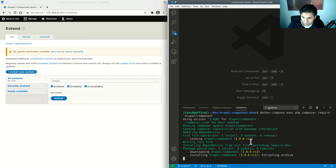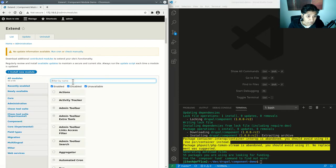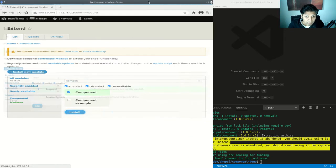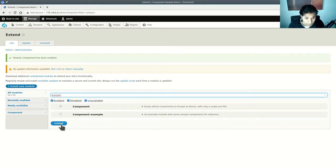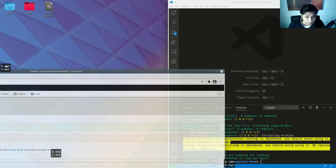This will download the component project. Once done, if I refresh my extensions page and look for component, there it is — the component module. Let me just make this a little bigger. This is the component module, and I just enabled it.